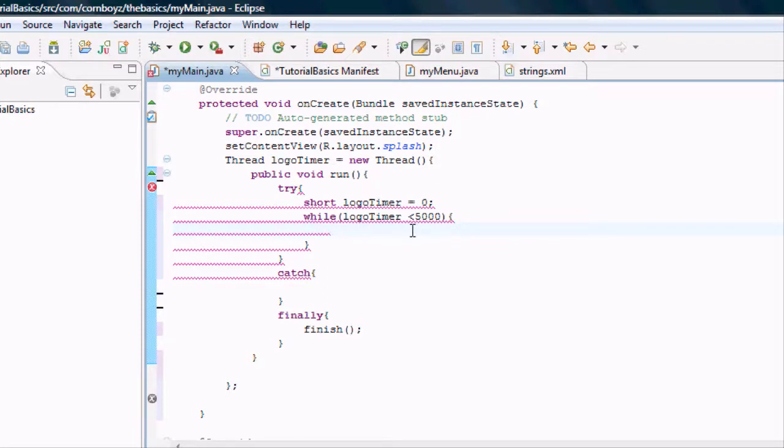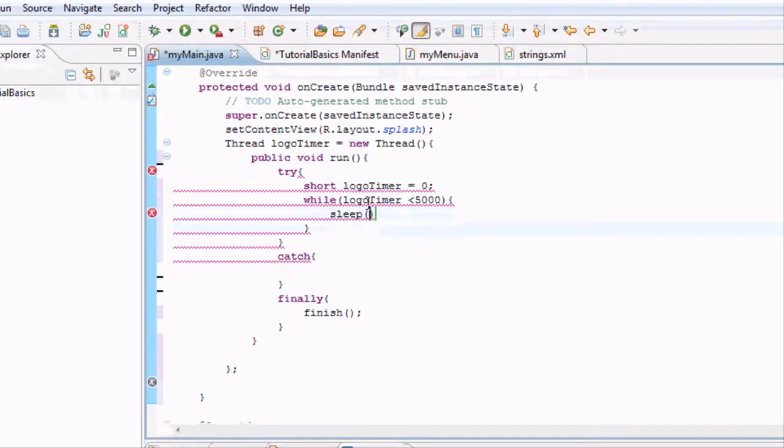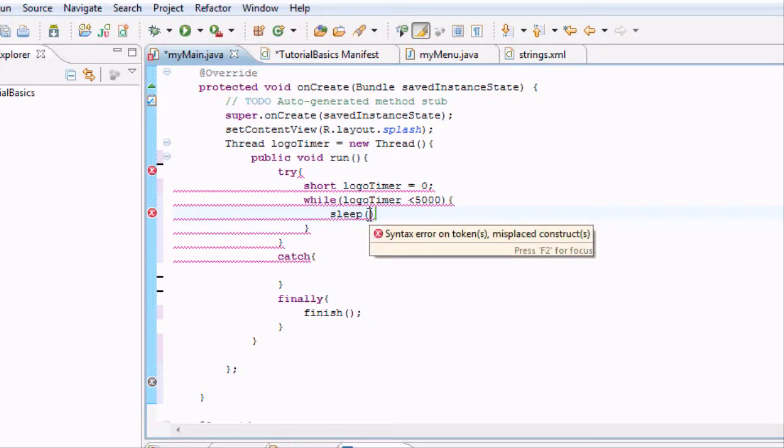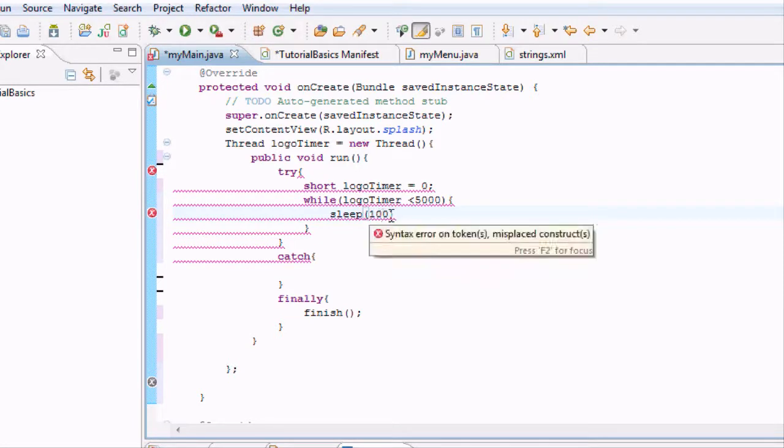So while this is less than 5000, we want to make the program sleep. Sleep is a function that Android already knows and basically what it's going to do is just pause and do nothing. So it's going to be on our logo screen and sleep for 100. And 100 is a tenth of a second.